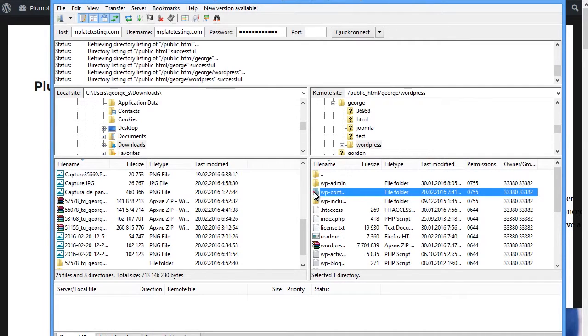Second way to rename ChildTheme is by FTP. This method can be used when you do not have cPanel access. Connect to FTP via FileZilla or Total Commander or any other similar FTP client.